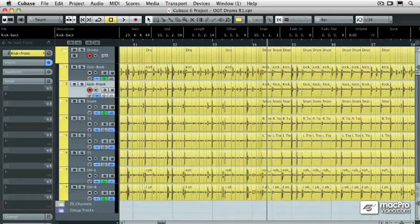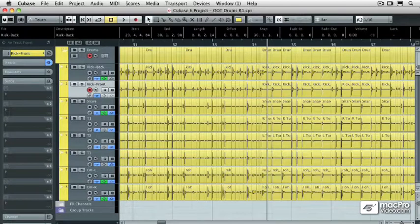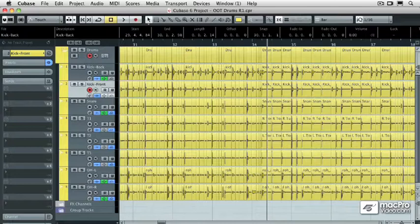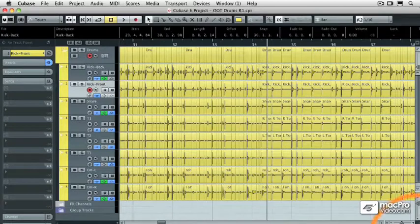In the last video I showed you how to tighten the timing of a drum project using the multi-track audio quantization. Now let me show you how to replace one of those audio tracks with a MIDI or VST instrument track.